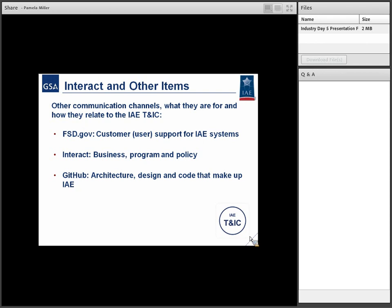There are a lot of communication channels. However, FSD.gov — if you have an operational issue, that is not the purpose of OpenIAE. Please contact the Federal Service Desk — you're going to get better help there. It's very important that we use those existing processes. Interact — we still have our IAE Interact site, and we're going to use that for program and policy information, posting these slides, and other business-related information. GitHub is for architecture, design, and code that pretty much make up IAE.